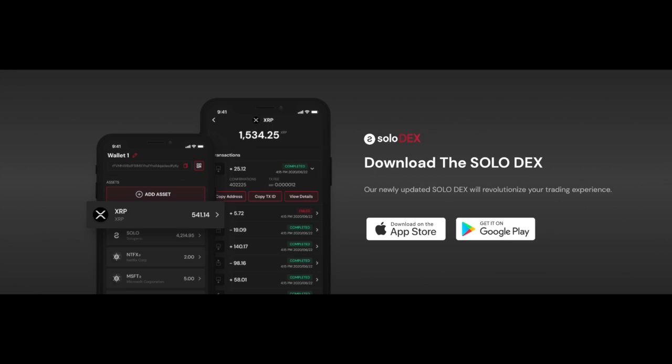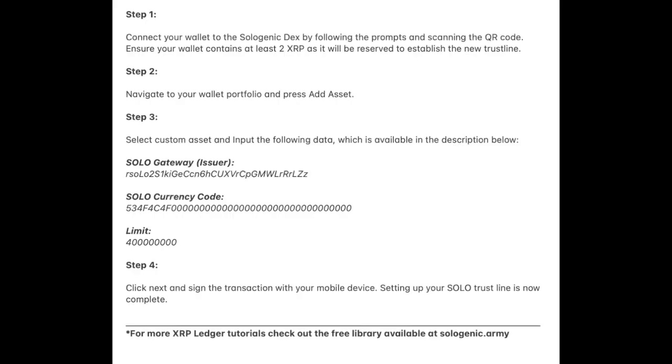For the sake of this tutorial, I'll be demonstrating how to establish the SOLO Trustline with the Sologenic wallet. In order to set up your SOLO Trustline with the Sologenic wallet, follow these steps.